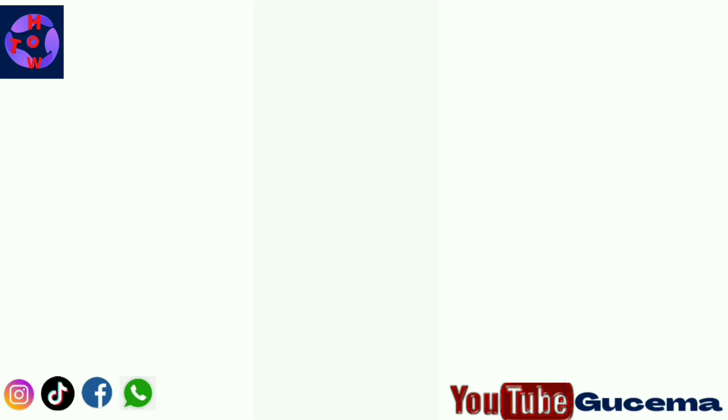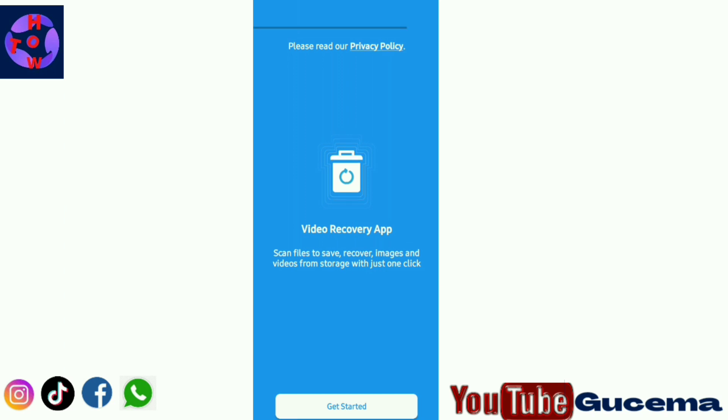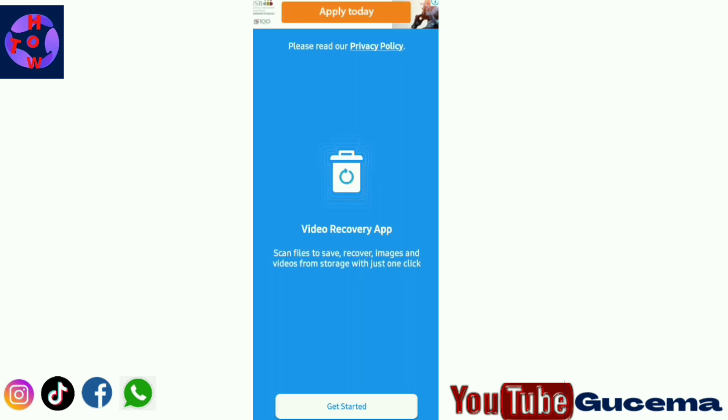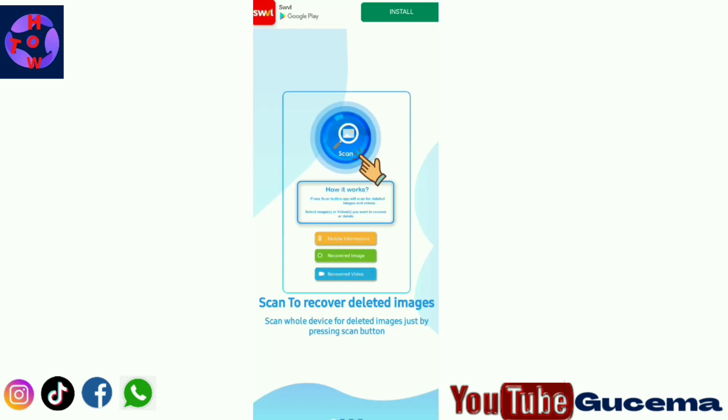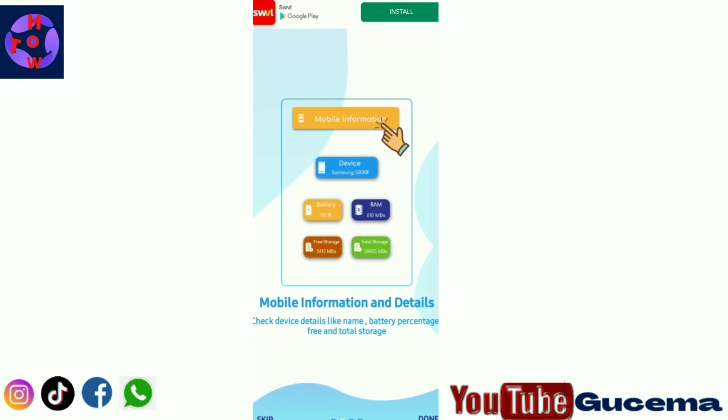You open it as you can see, then accept all the terms. You allow the app to access your phone, and then you get started as you can see.